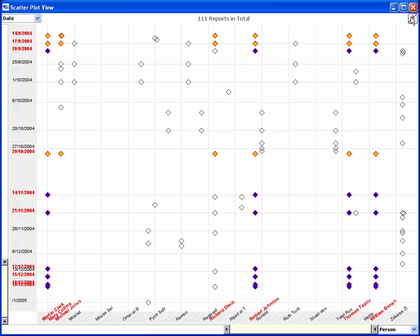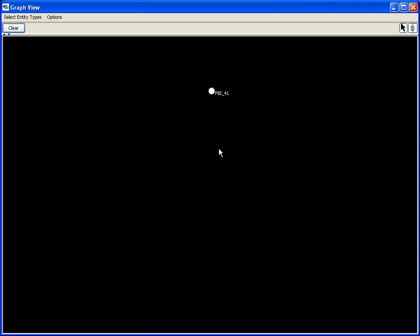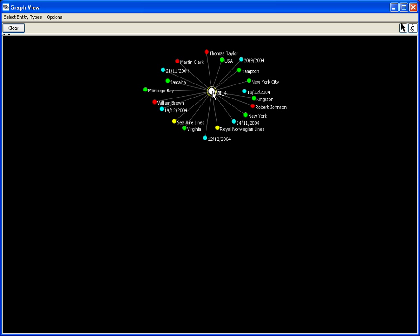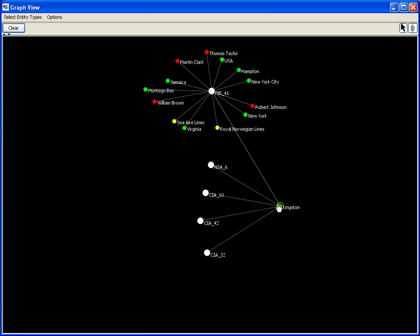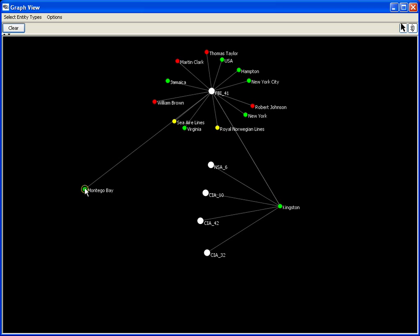After expanding the node for this report and filtering out the date entities, the analyst expands the nodes representing Kingston and Montego Bay. The view reveals that both are connected to three report nodes.